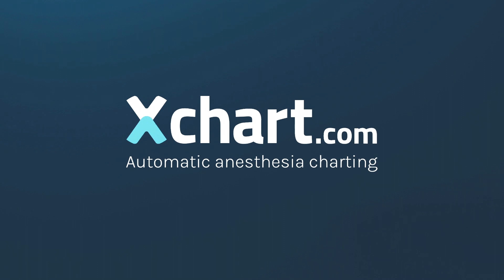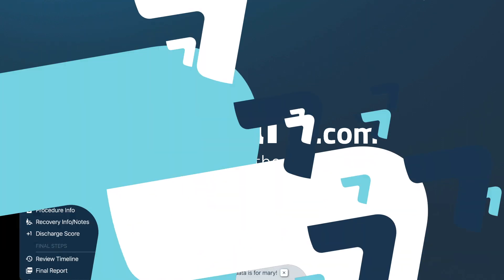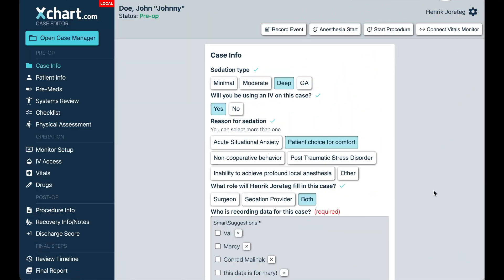This is Henrik with xchart.com. I wanted to give you a quick tour of the changes that we've made to vitals monitoring in the app.